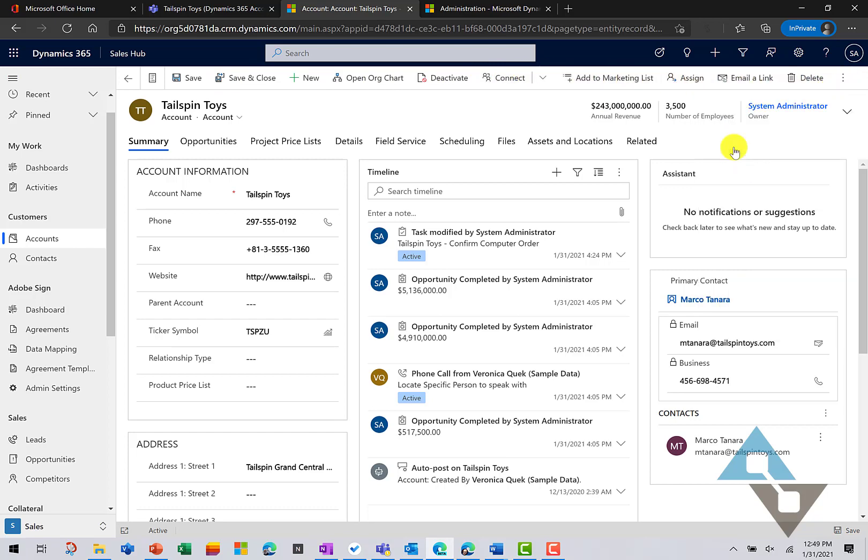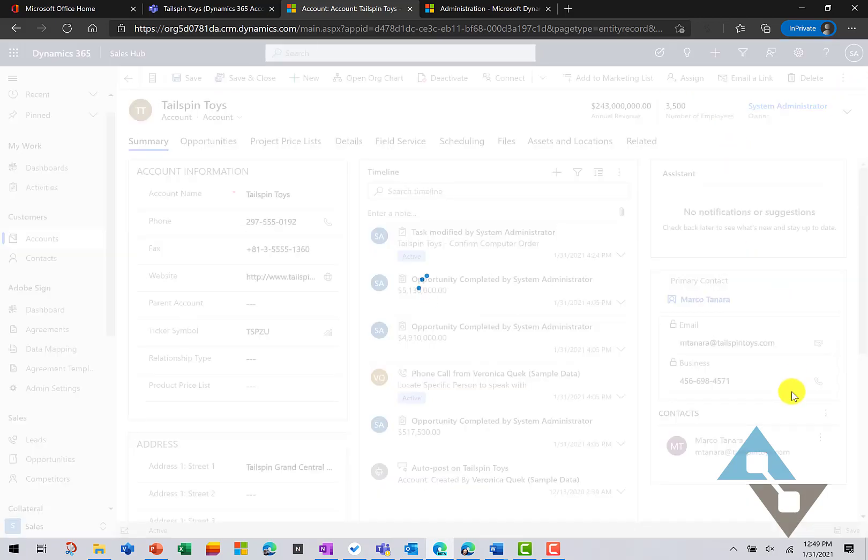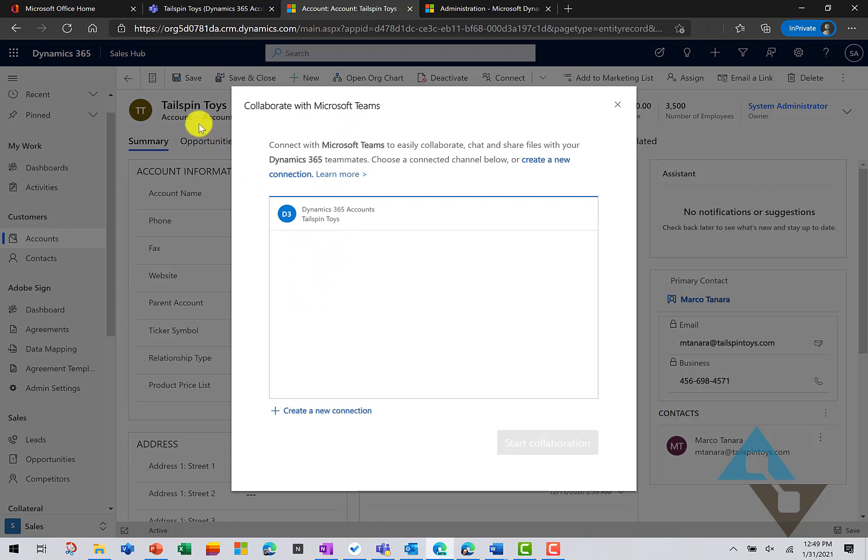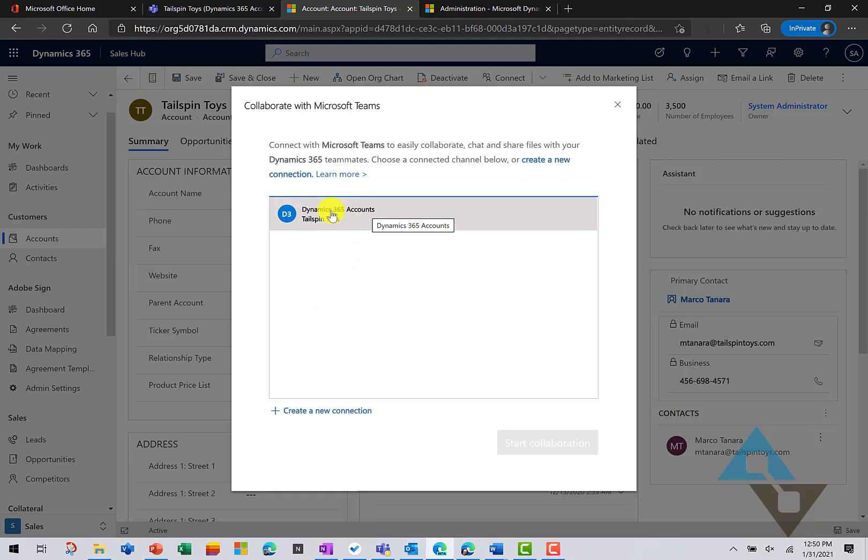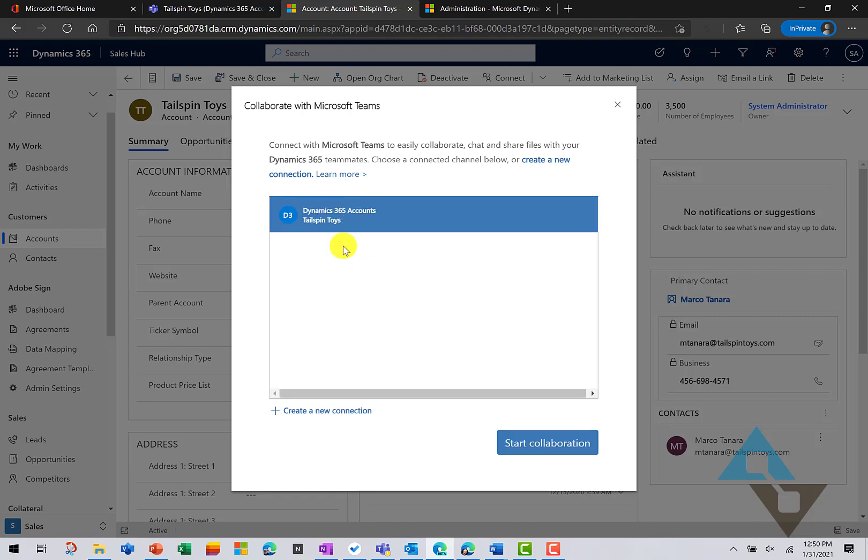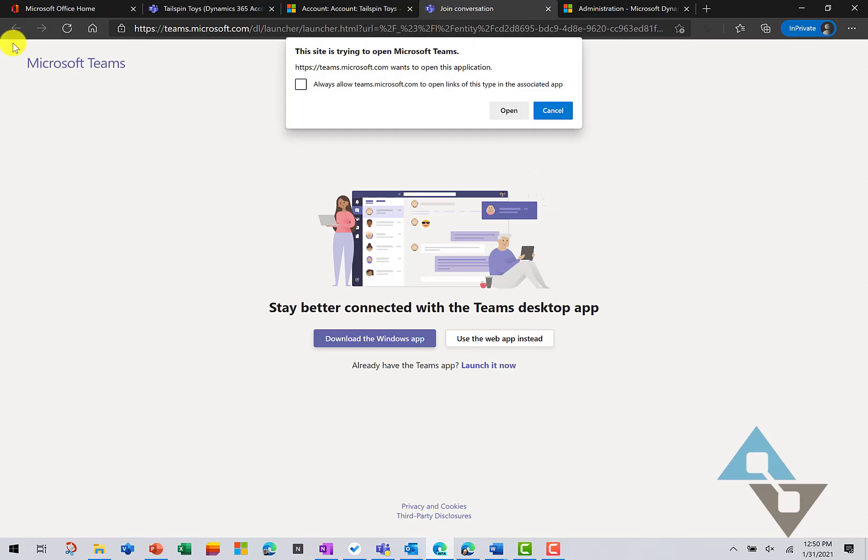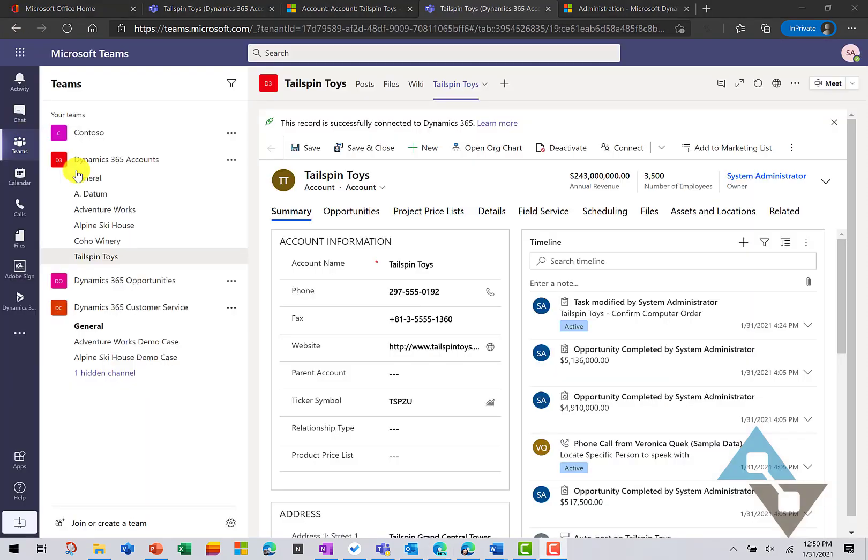this is going to show me a list of all the records in Teams that this account record is associated to. And there's that one, we just have the one account record. And if I select down there and say Start to Collaborate, it will go ahead and open up my Teams application. You know, there it took me straight into Tailspin Toys.